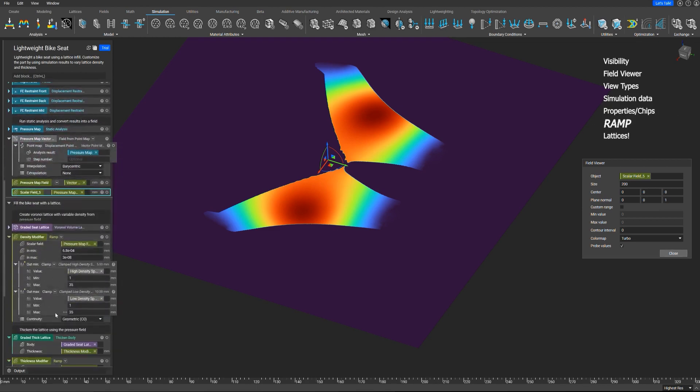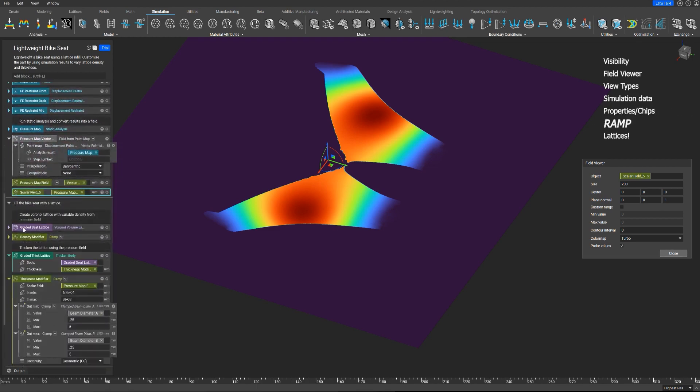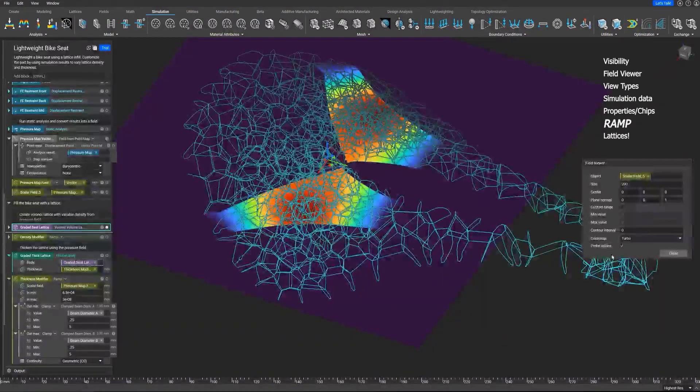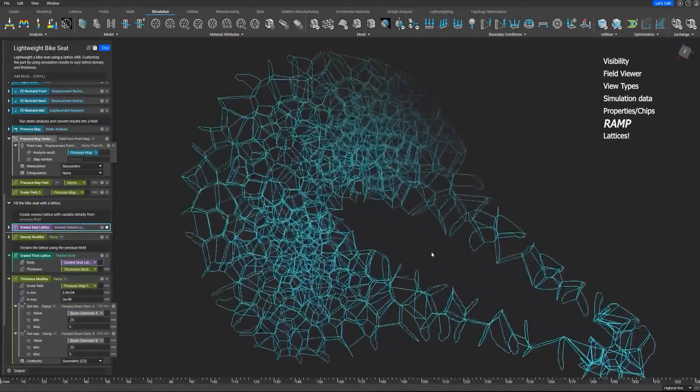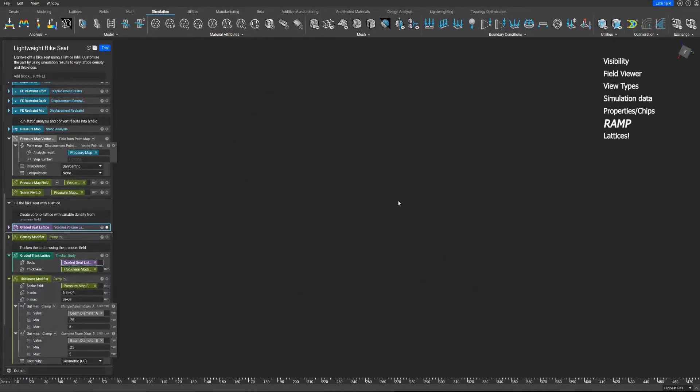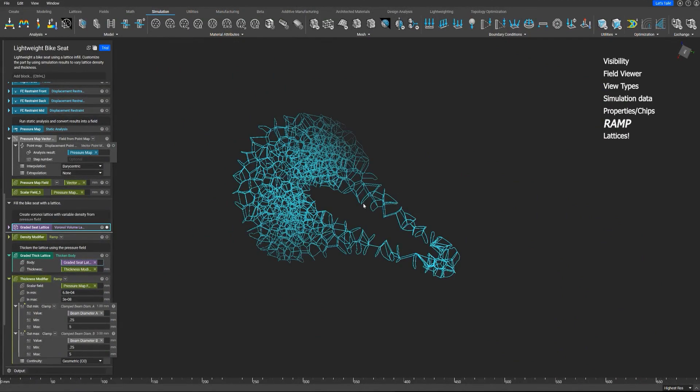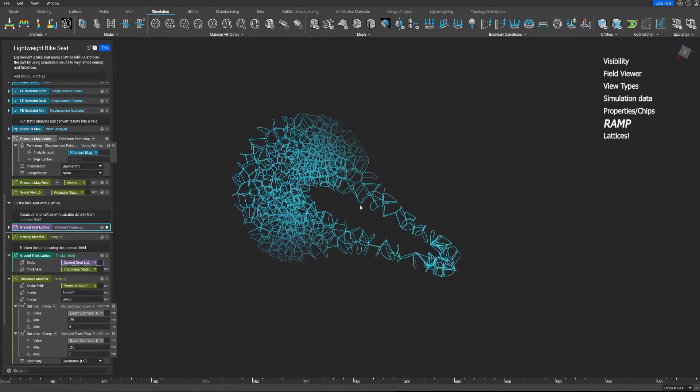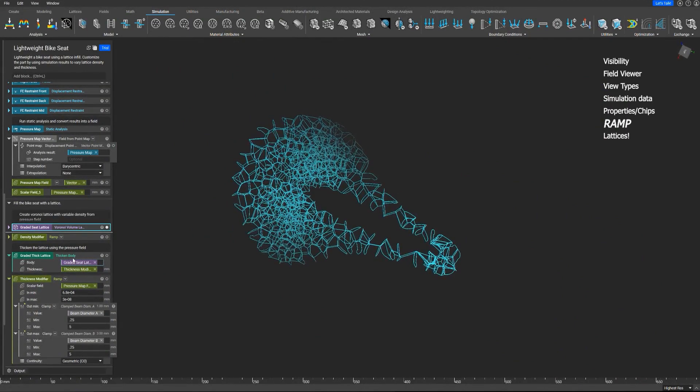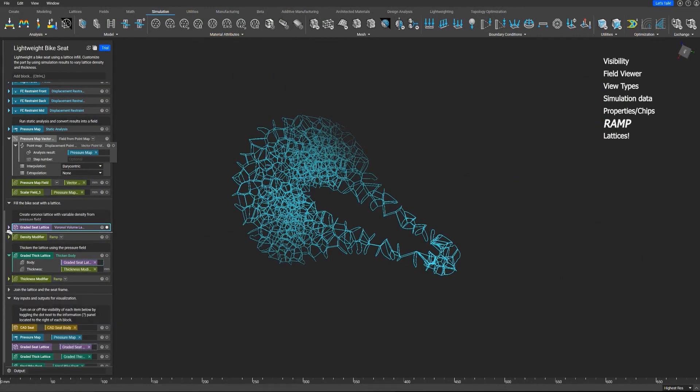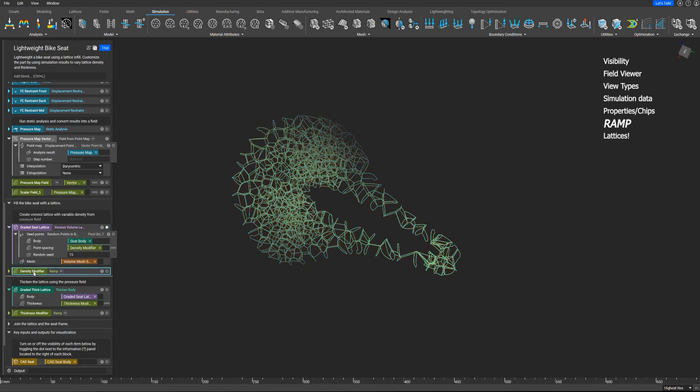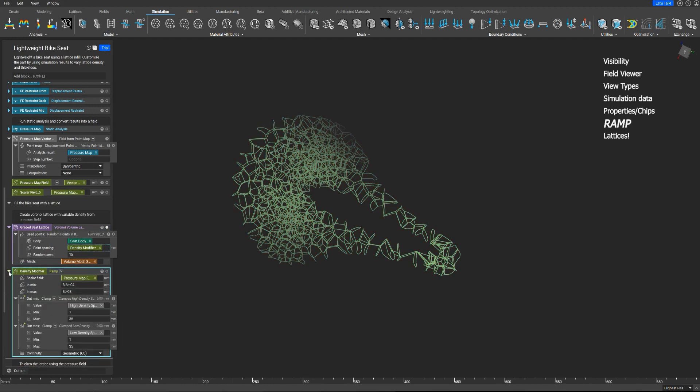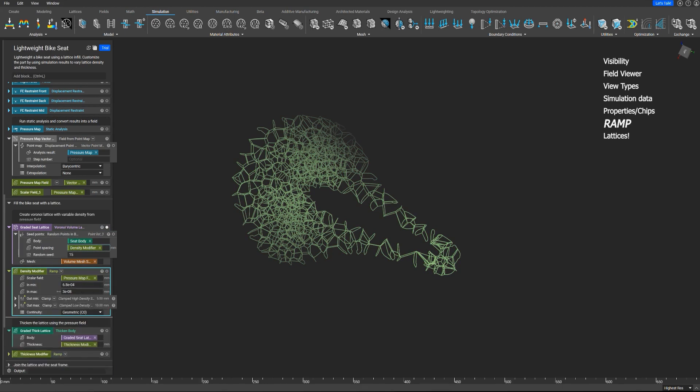This moves us into the sixth item we want to talk about, and this is the ramp block. Now, if I create a Voronoi lattice, a randomized lattice, let's isolate that block. That's showing you a lattice that is based on the field data up above. Let me explain this. It's using an initial body, and it's using a point spacing of a density modifier. What does that mean? Let's go and take a look at this density modifier.